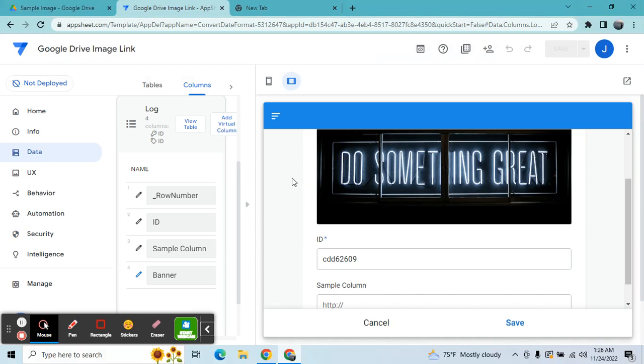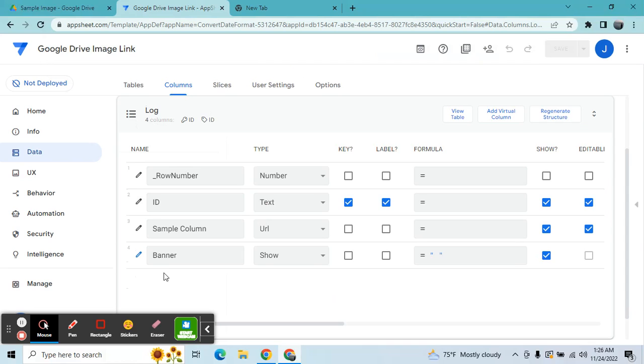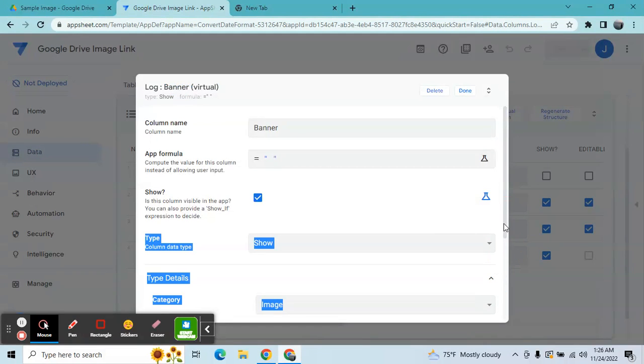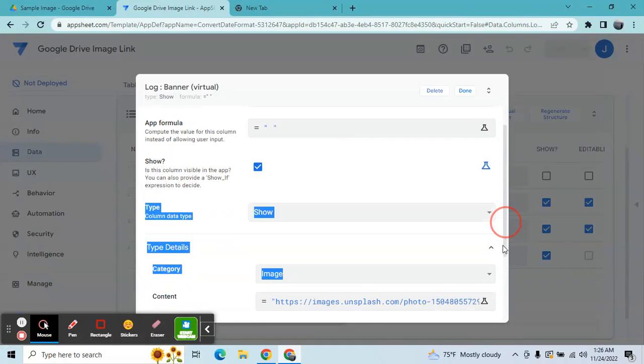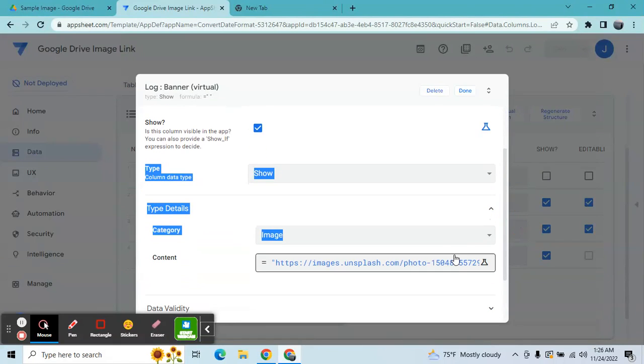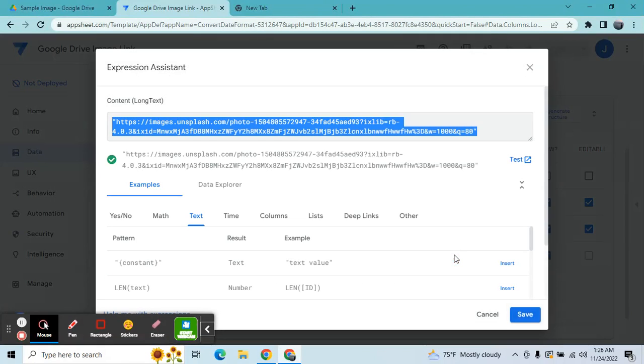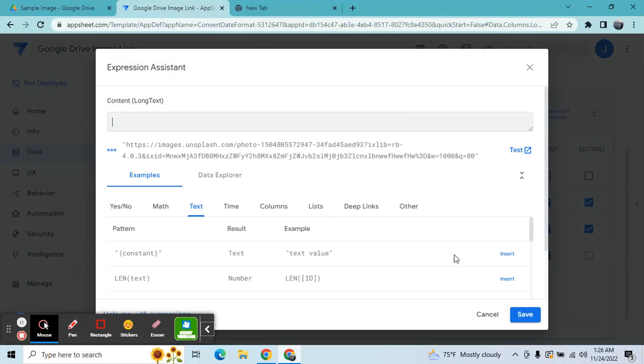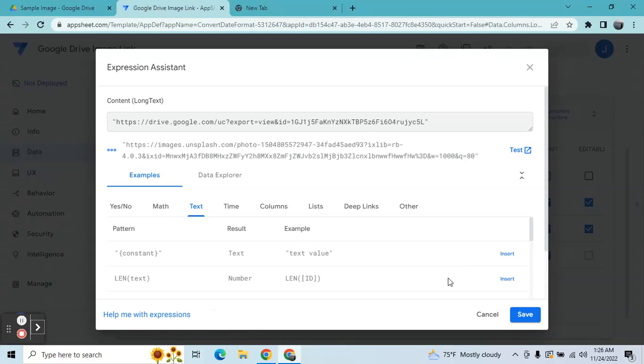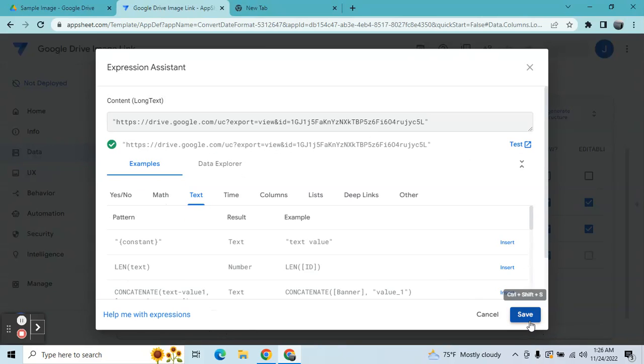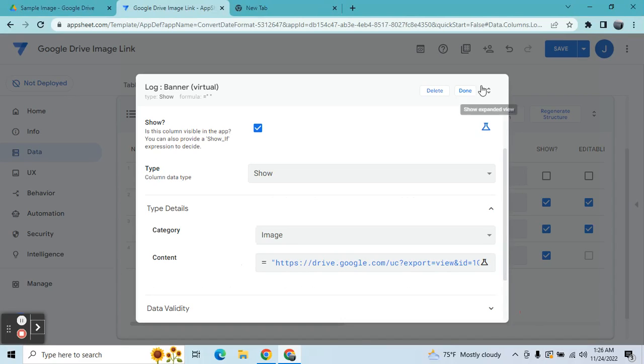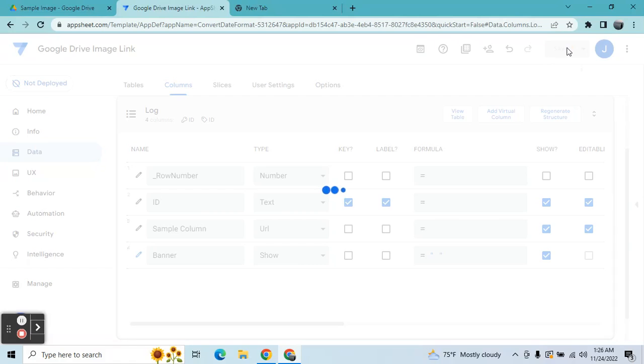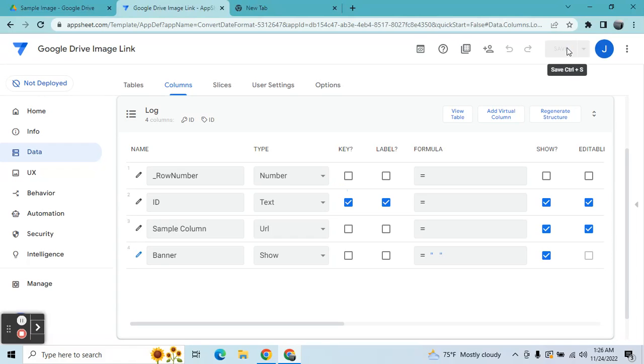And then you're going to edit this and try if we can display the image. So this is the edited URL. Let's try if it displays our image from the Google Drive.